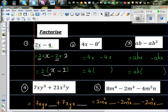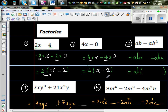Next equation: 4x minus 8. So this is 4 times x minus 4 times 2. So you have factored out the 4, giving 4 times (x minus 2). You can check it by expanding: 4 times x is 4x, and 4 times minus 2 is minus 8.